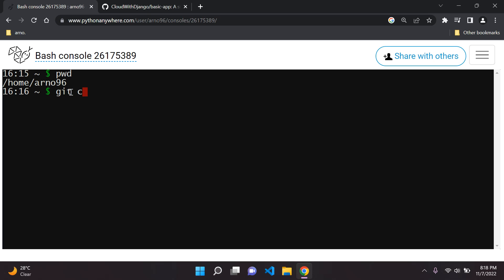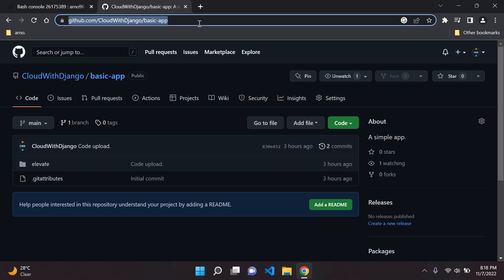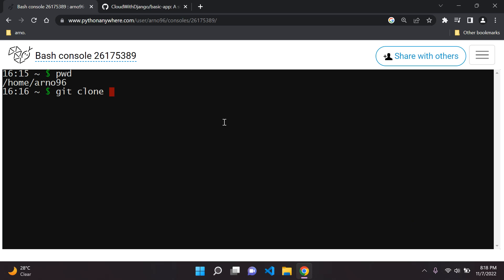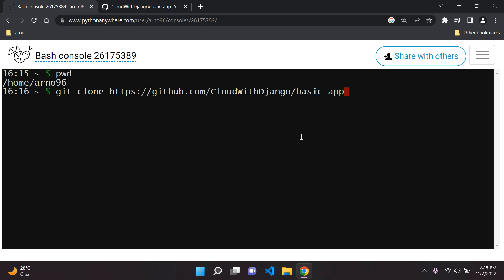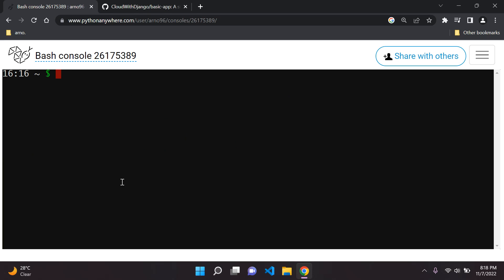Next we want to clone our project, so type 'git clone' and then go to GitHub where your project exists, copy that URL and paste it in. Press enter and it will clone our project. A useful command you can use in the bash console is 'clear', which will clear everything up and make it look cleaner.